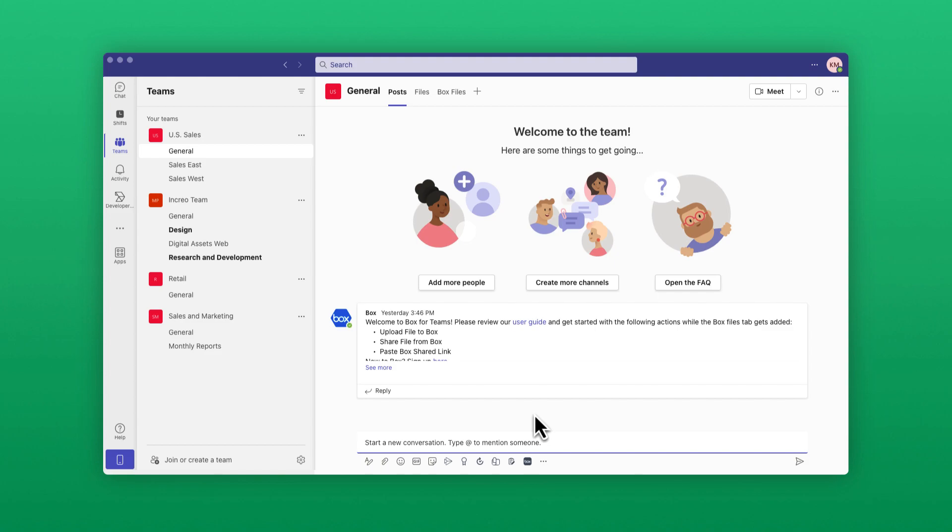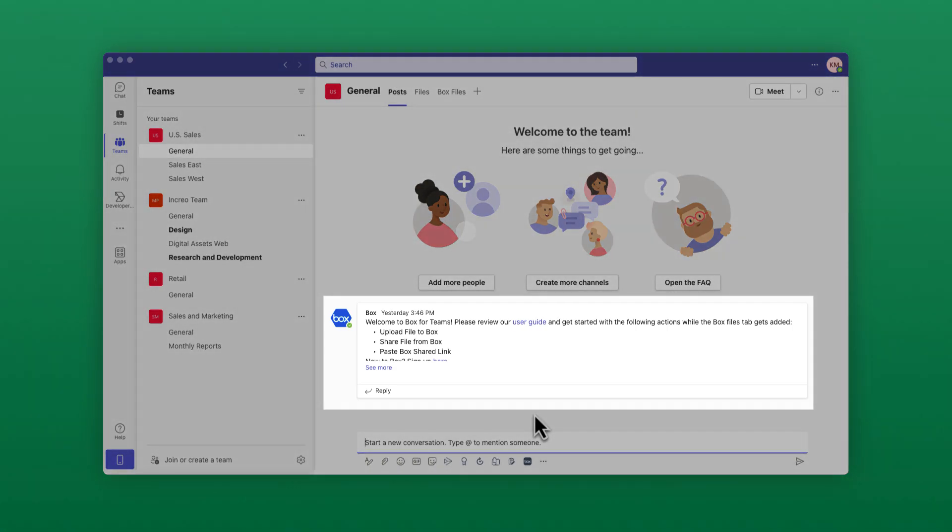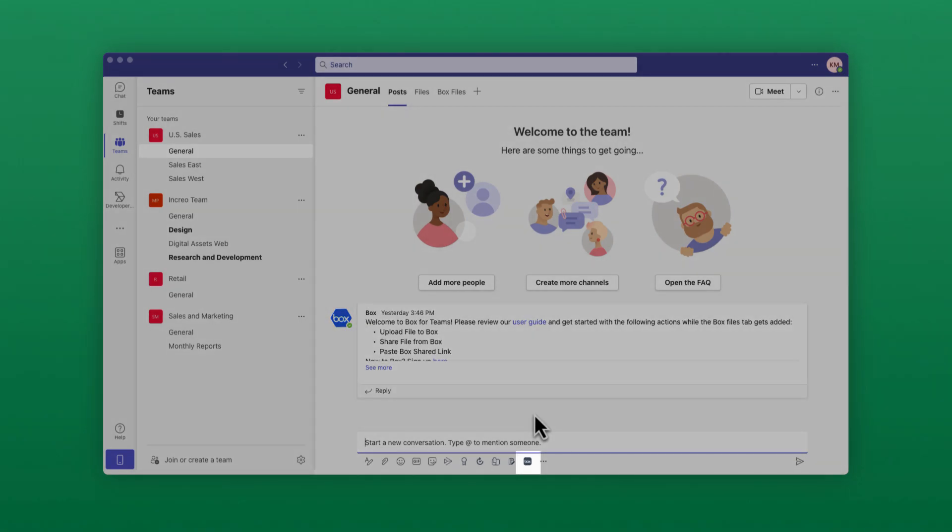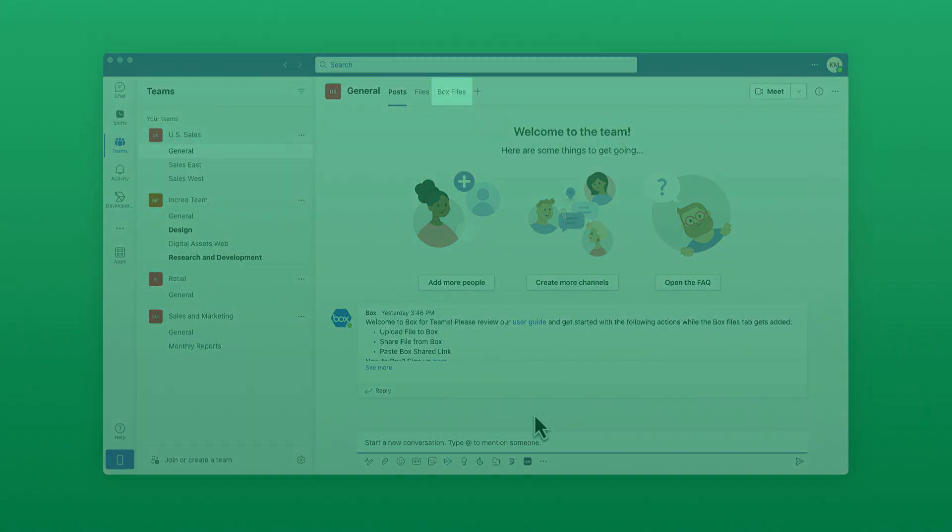To use Box for Teams, your admin will first need to enable the integration. If a team member has already installed the Box for Teams integration, you'll see a welcome message in your team's channel, a box icon in your extension tray, and a Box Files tab to access the content associated with the specific team's channel.